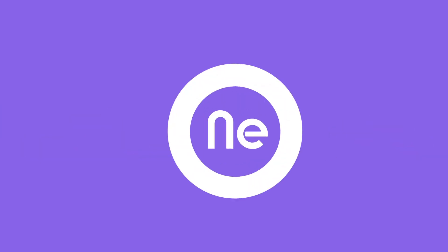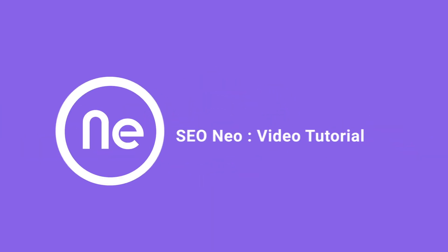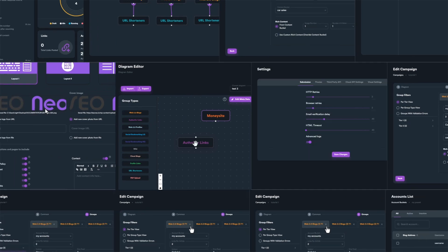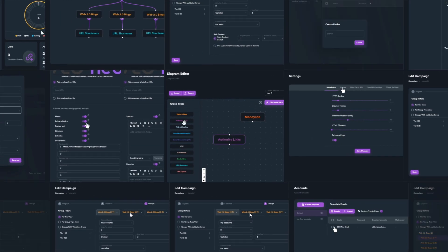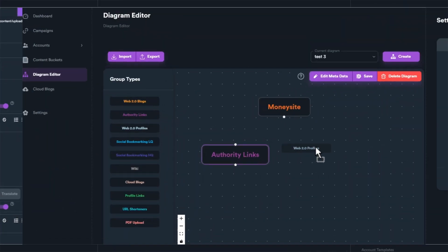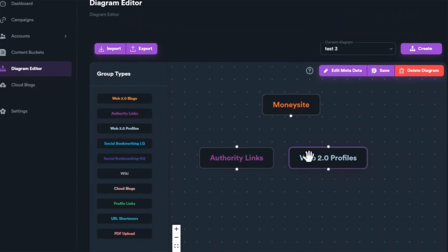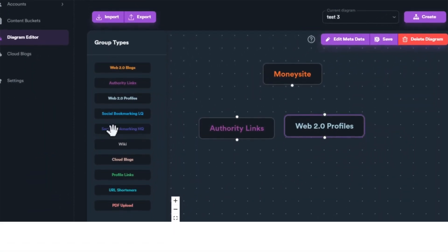Welcome to our video tutorial series, where we will delve deep into mastering SEO Neo. In this series, we'll cover everything you need to know, from the fundamentals to advanced techniques.